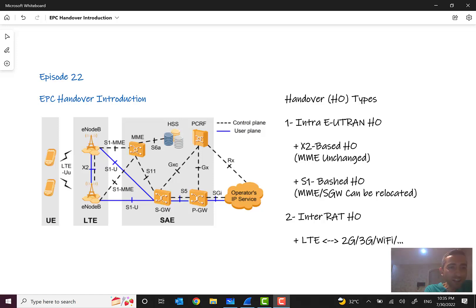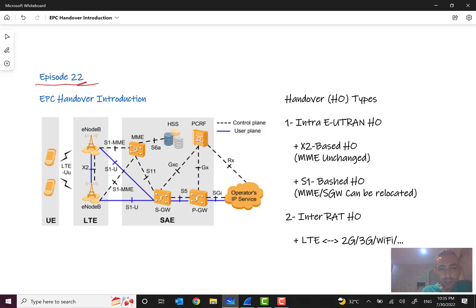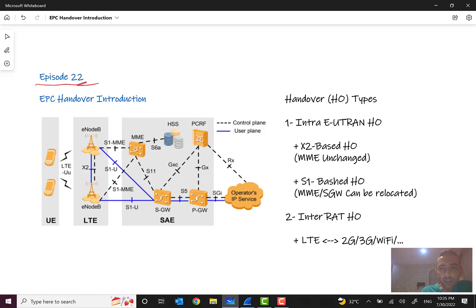Hello everyone and welcome to episode 22 of the mobile network overview course. After a very long time, sorry for this long delay. I will try my best to record and publish the new coming episodes very soon for you. In this episode, we want to talk about handover in EPC, handover in 4G LTE, mainly focusing on the packet core.